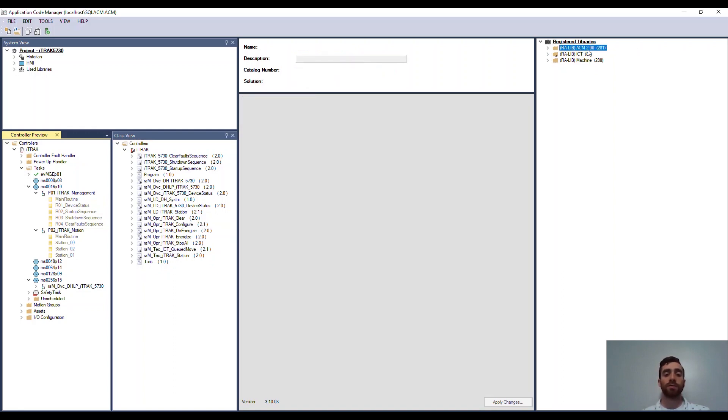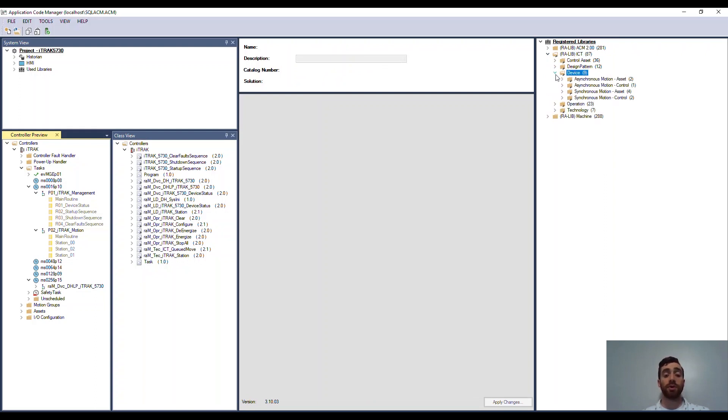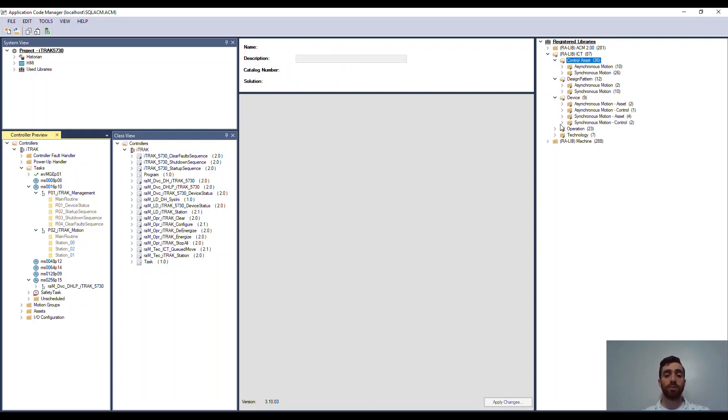On the right, you have the libraries that have been opened up in ACM. You can leverage Rockwell Automation libraries or create your own. For this system, the ICT library was used. The ICT library has an extensive amount of controls options and move characteristics to give you a wide range of flexibility to implement your system.